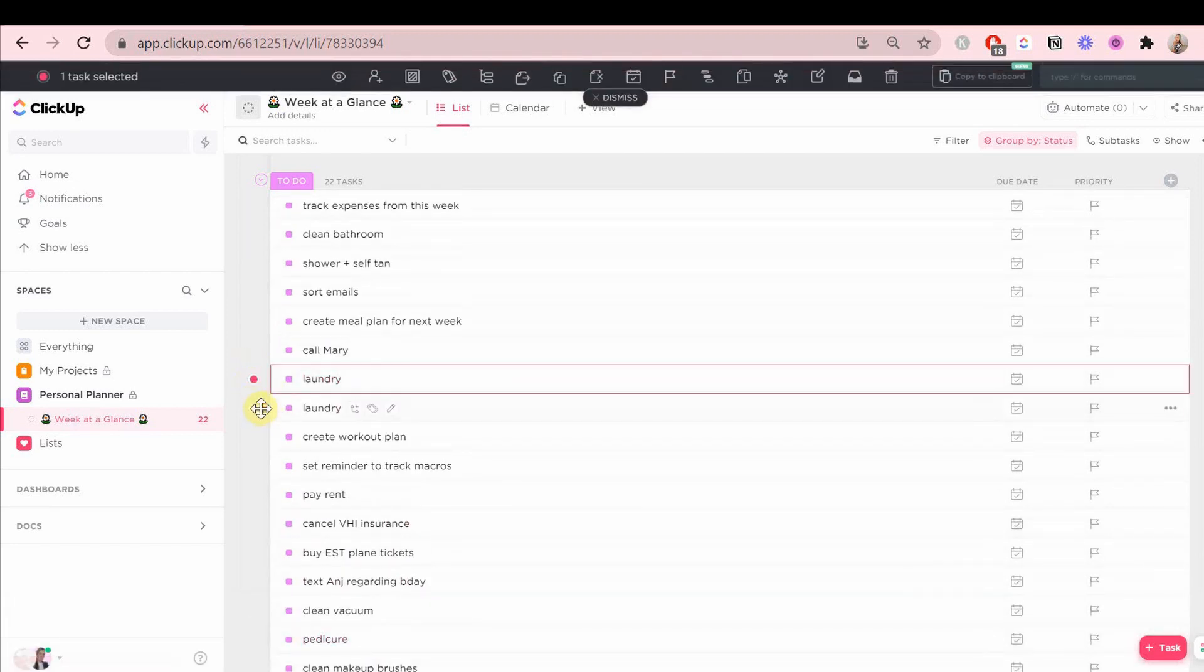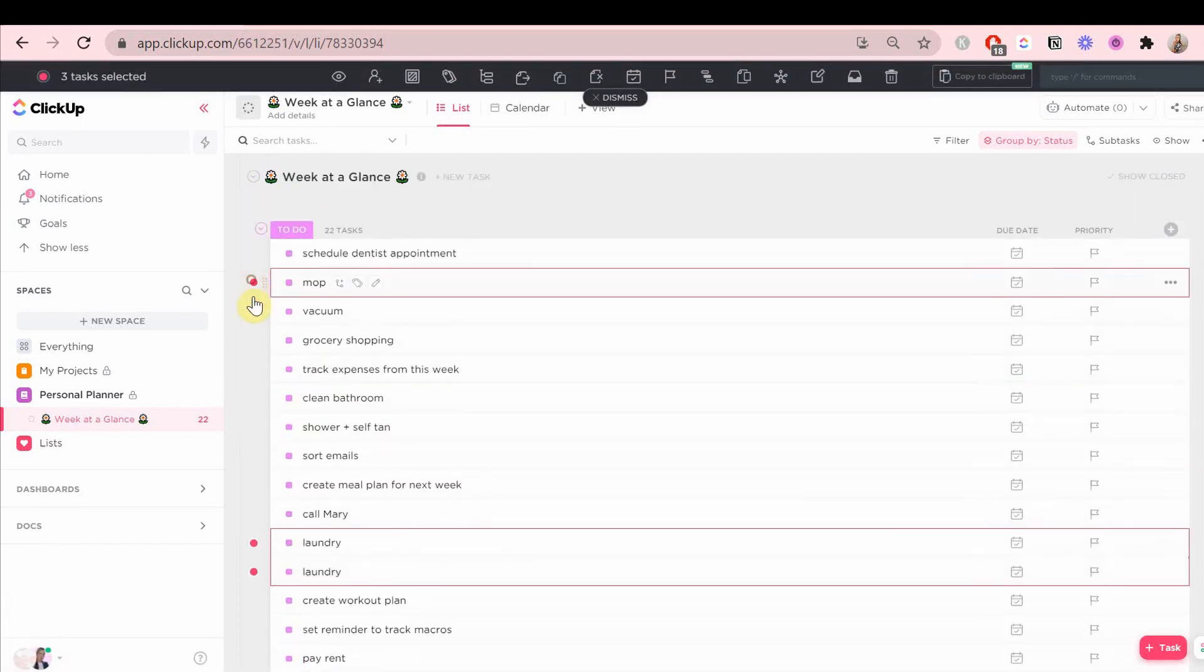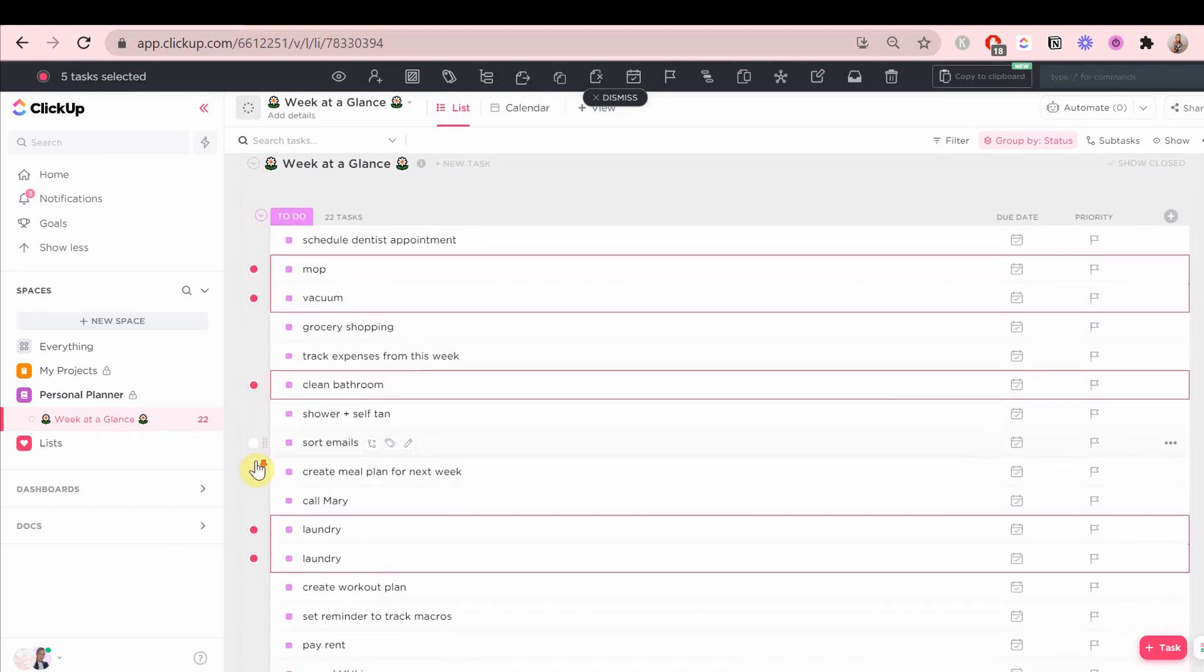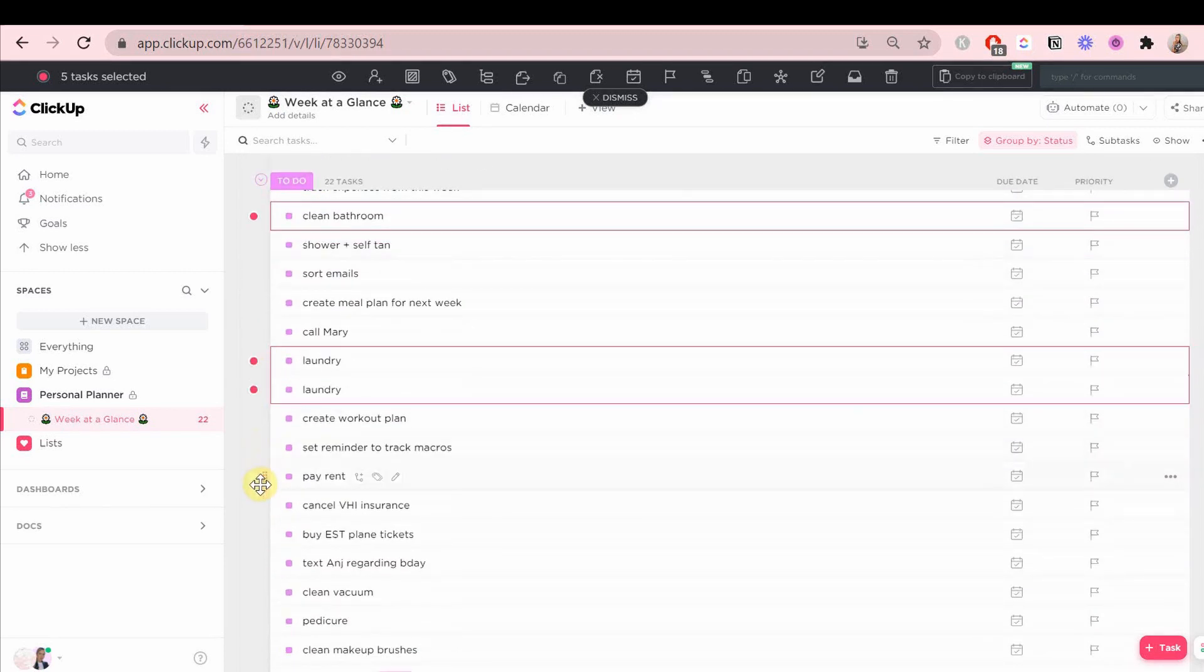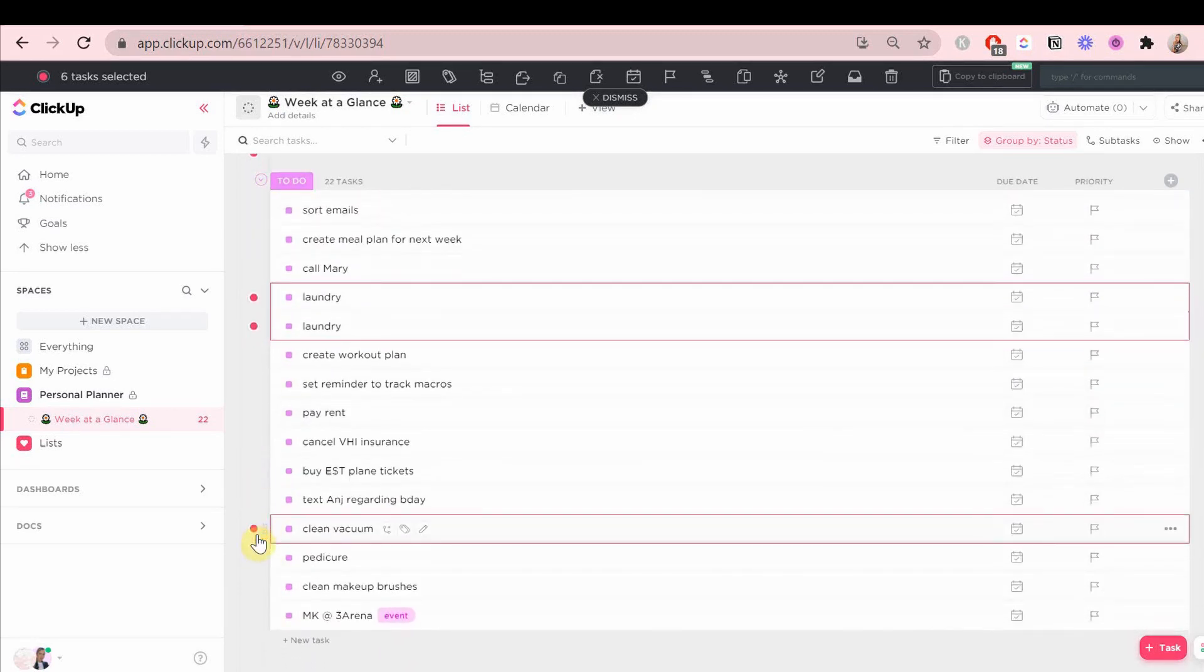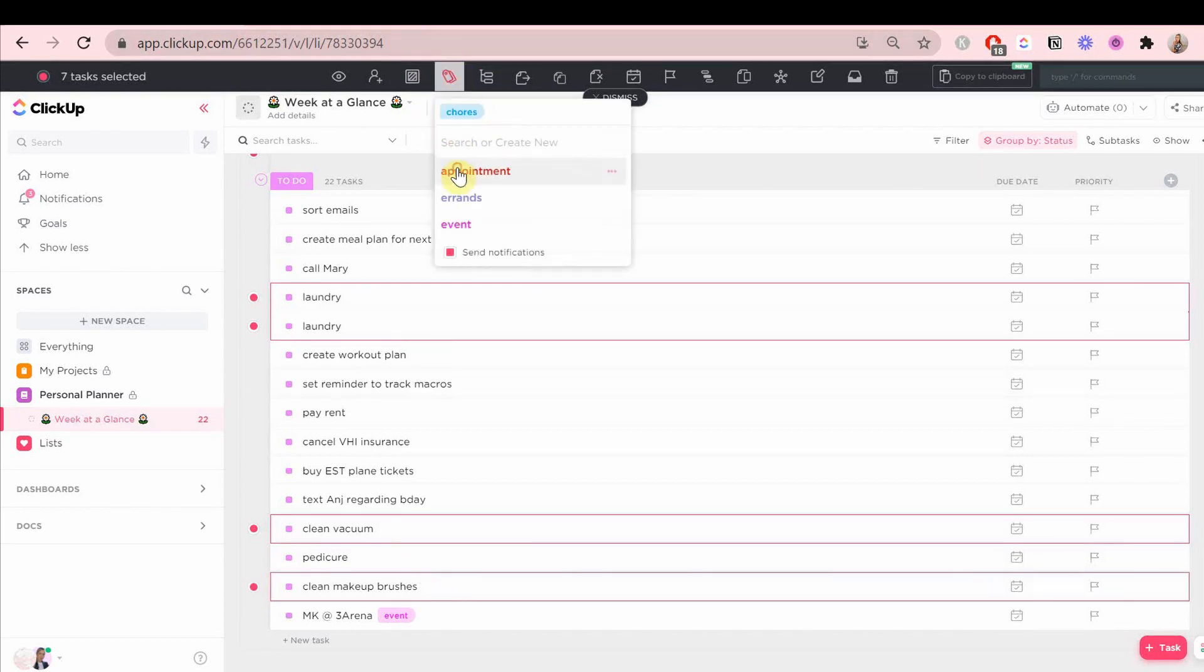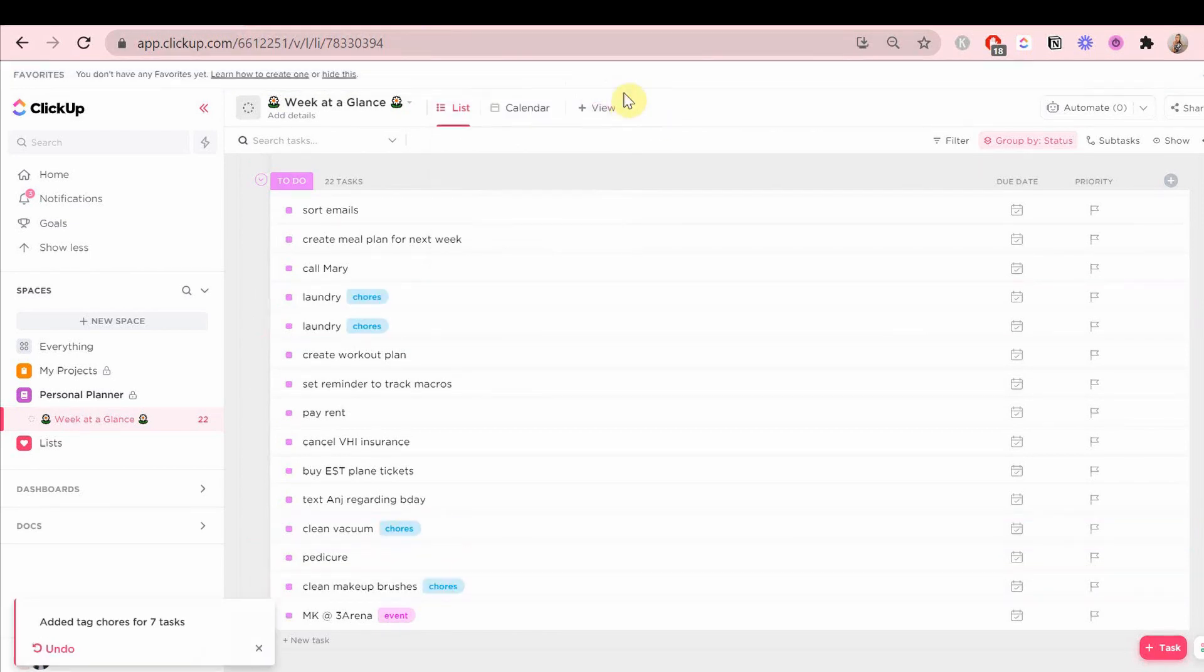If you have multiple tasks that have the same tag, you can multi-select them by clicking here and you have this bar on the very top. Just add them like that and dismiss it and all the tags are on those cards.